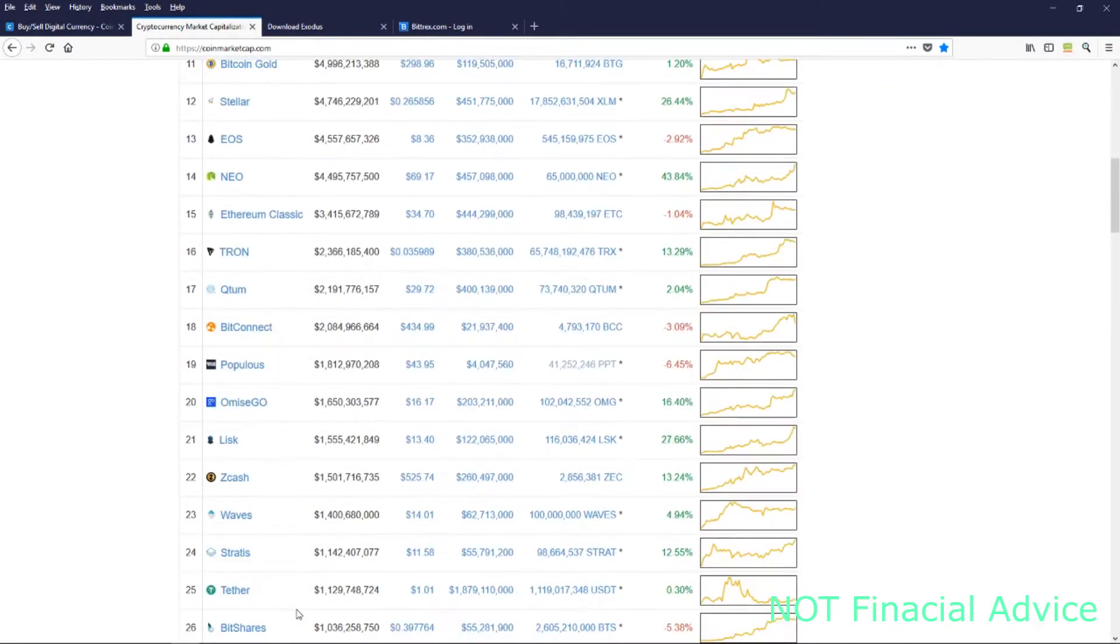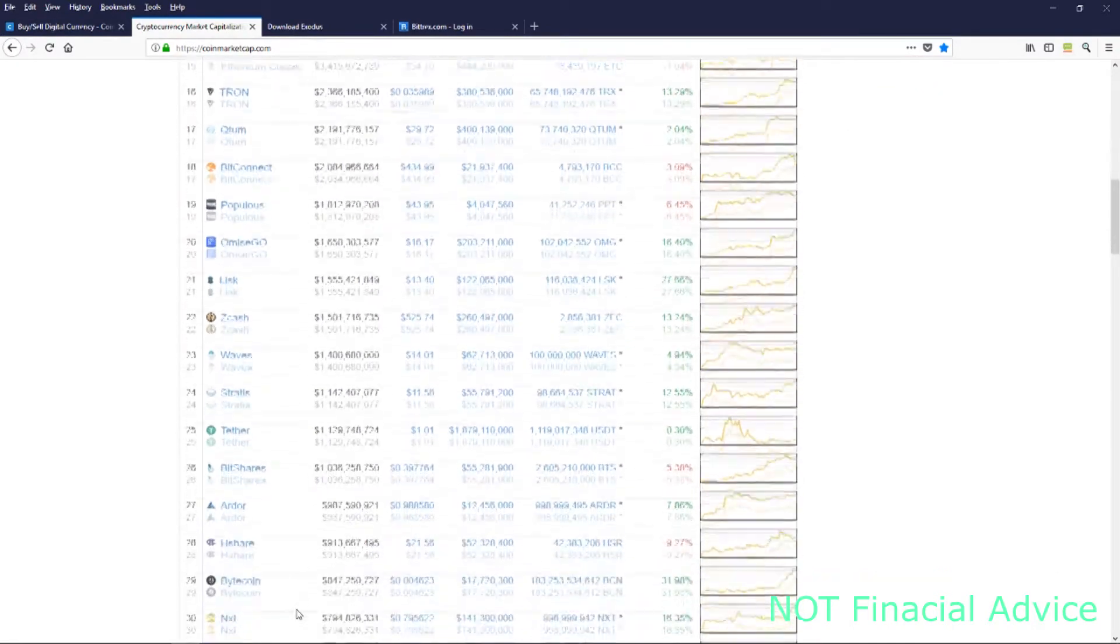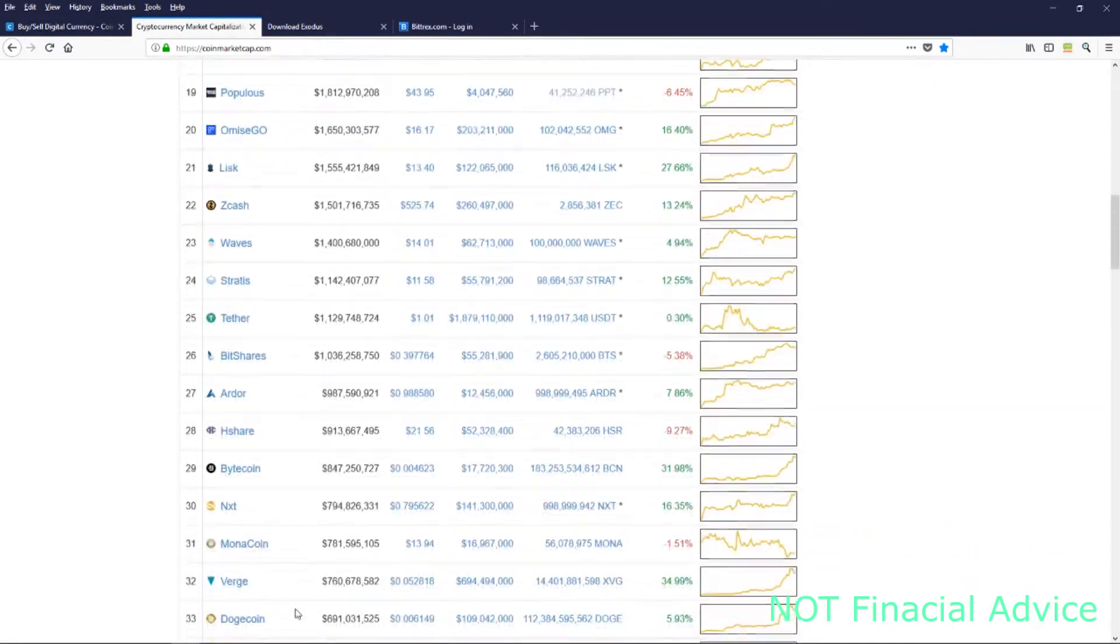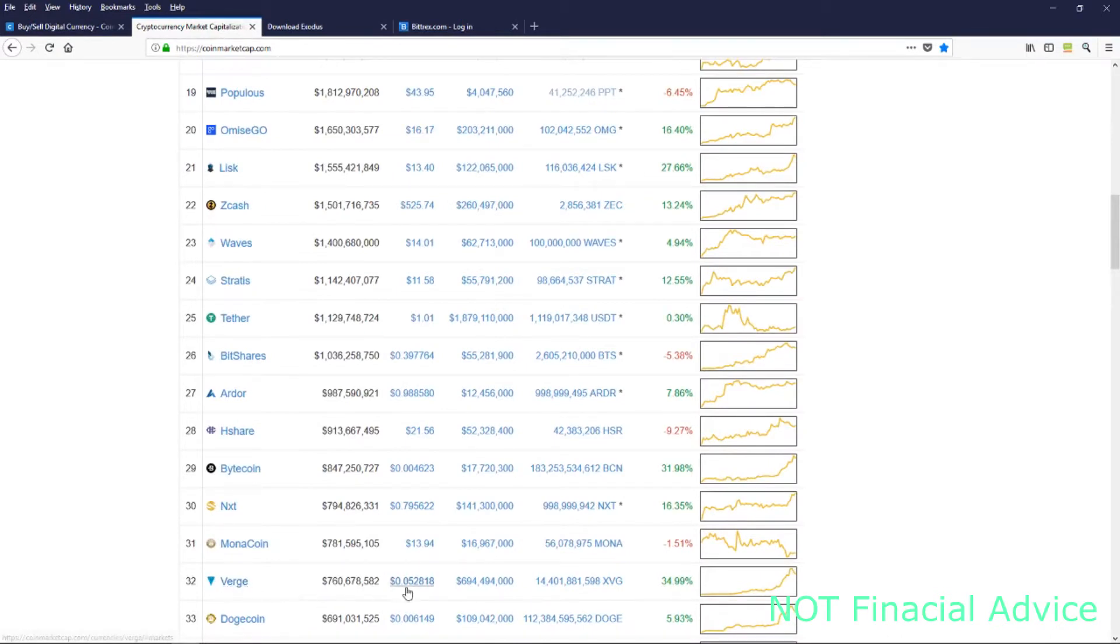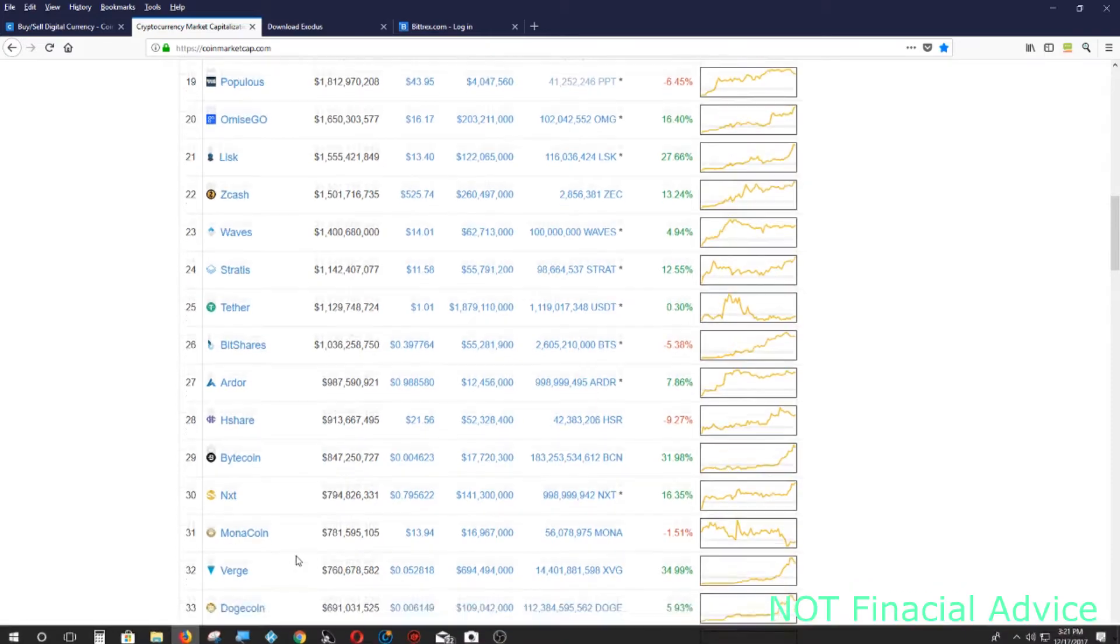Some of the coins I like were Bitcoin, Litecoin, and Verge. Verge is like a penny stock because I got into it when it was a tenth of a cent, a fraction of a cent.